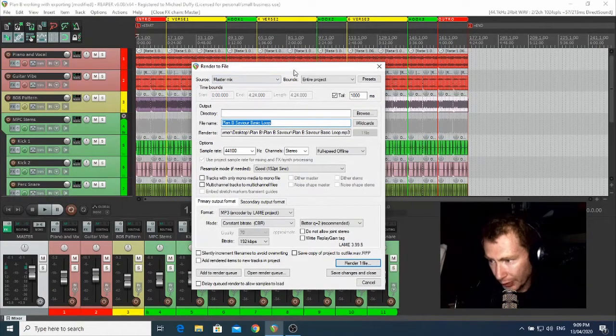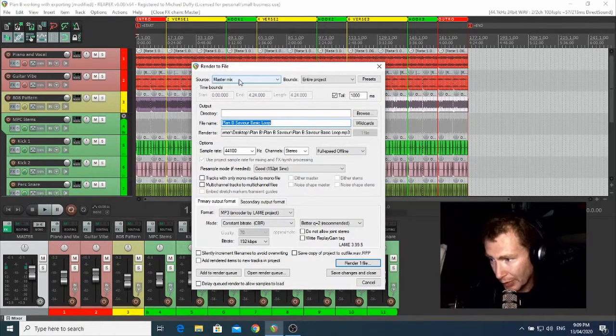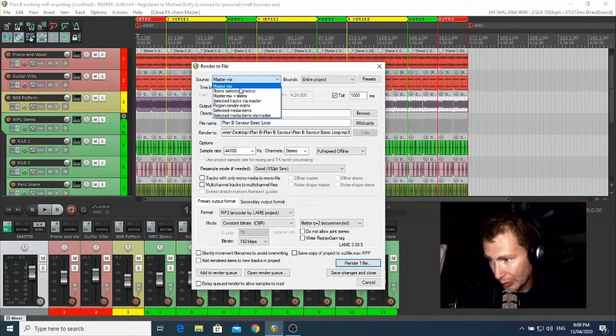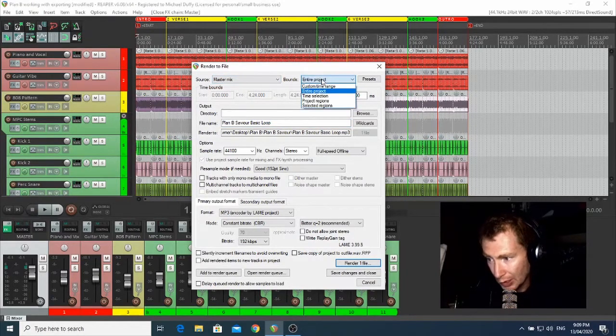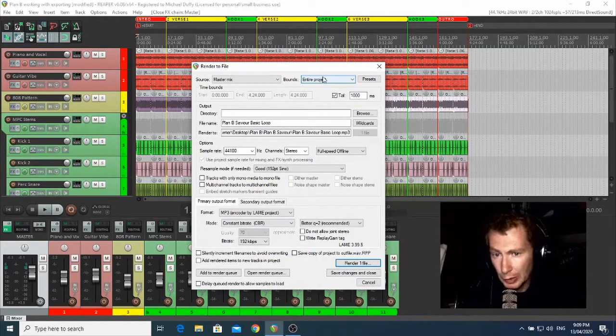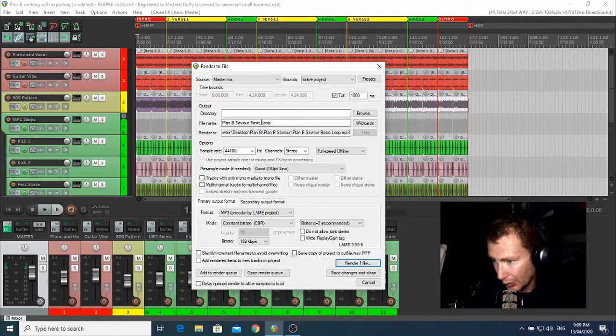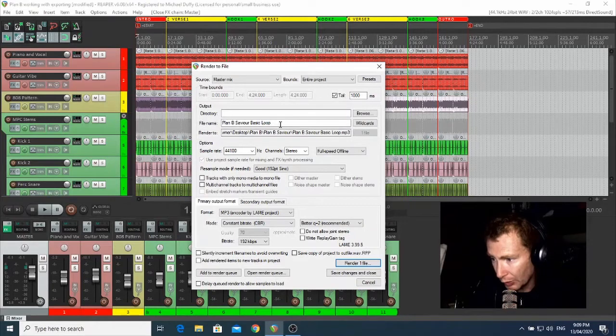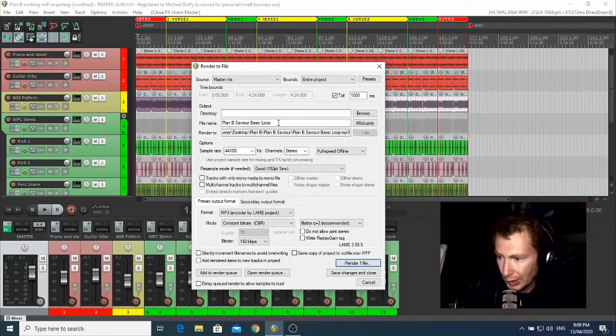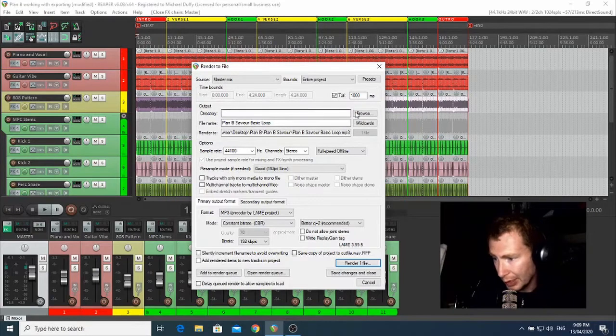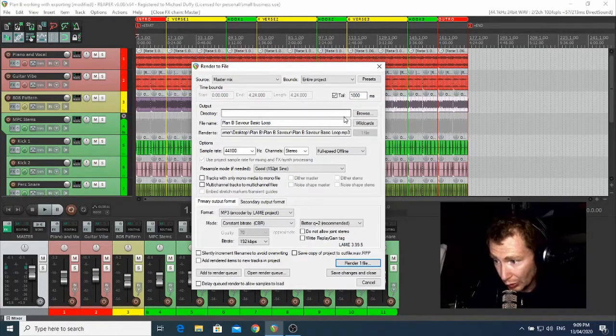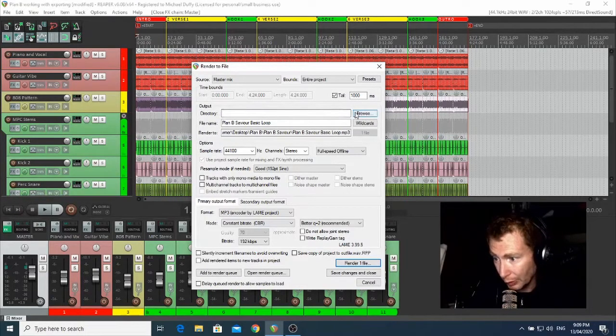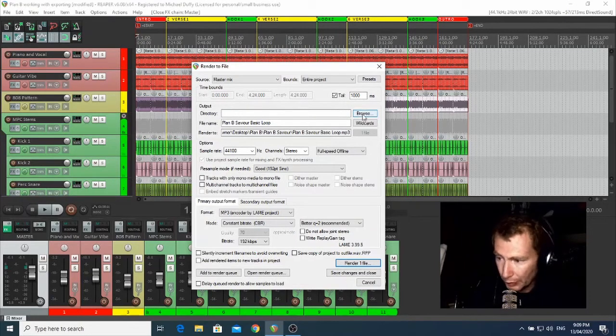And this will bring you up a window called Render to File. So you've got to make sure that Master Mix is up in your drop-down box, Entire Project is selected, and the file name is what you want it to be called. It's totally up to you what you call your file name.